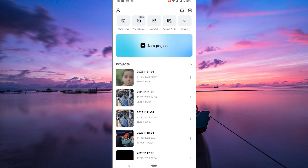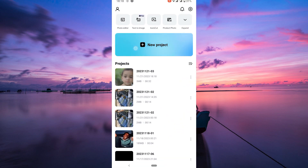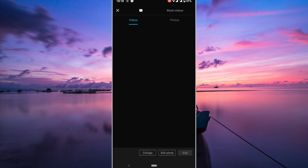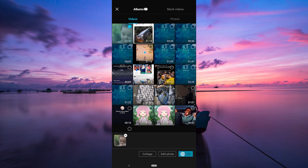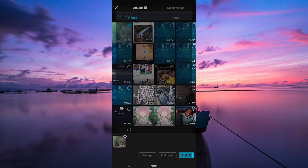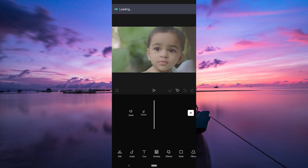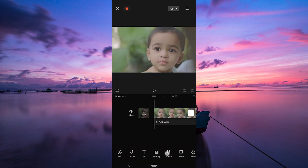Next, open up your CapCut app and tap on the new project button to select the video you want to add face filters to. Tap on the add button to start working on your video.